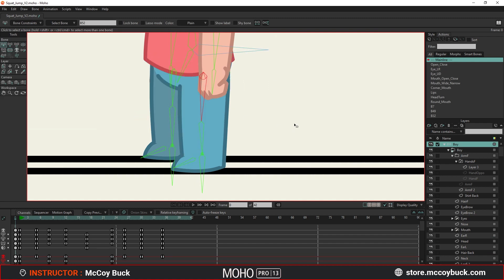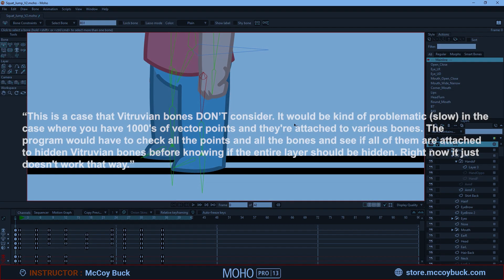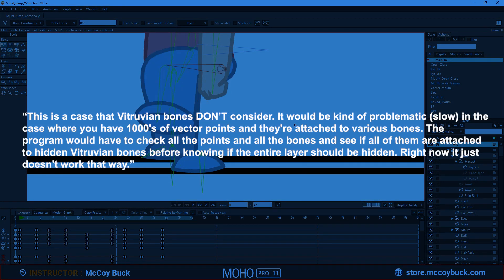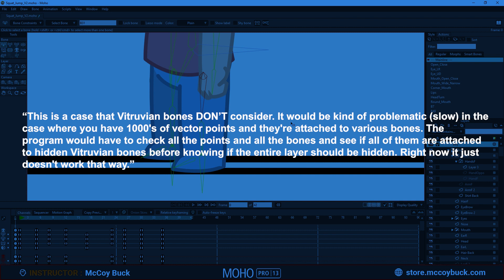So Mike Clifton, the creator of Moho says, This is a case that vitruvian bones don't consider. It would be kind of problematic or slow in the case where you have thousands of vector points, and they're attached to various bones.